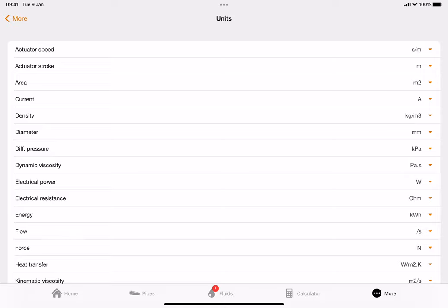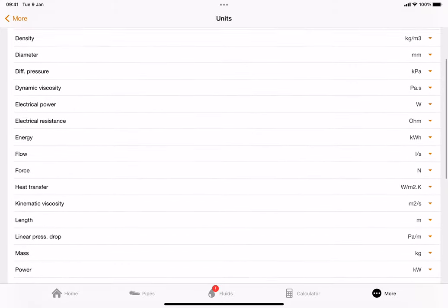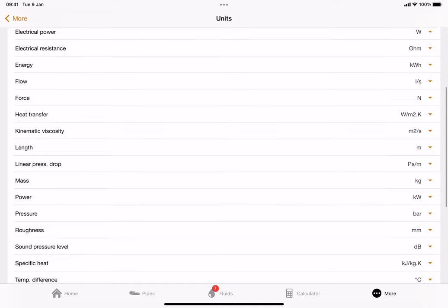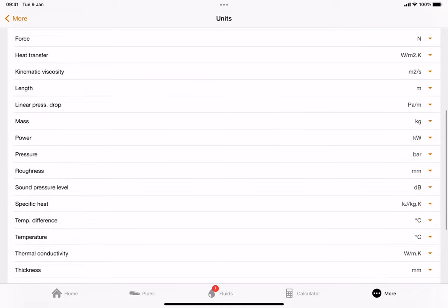We do need heat transfer in watts per meter squared Kelvin. Length is important - we want that in meters, shown as 'M' on the screen. The next one, also very important because we're working with pressure drops for pipe sizing, we need that in pascals per meter - PA/M as you can see on the screen. Mass in kilograms, power in kilowatts, pressure we want in bar.